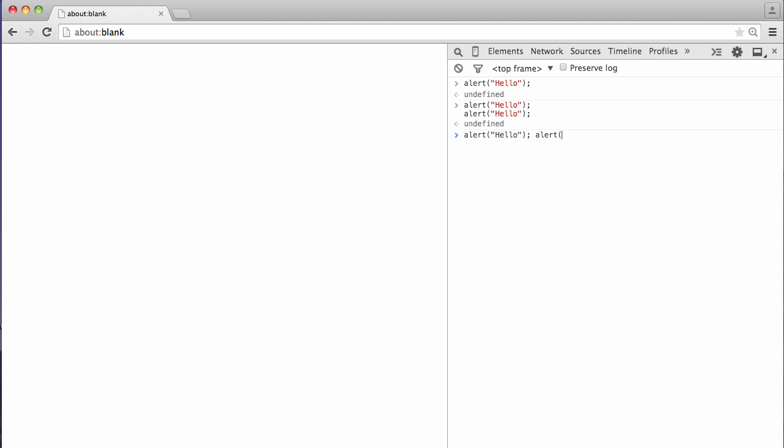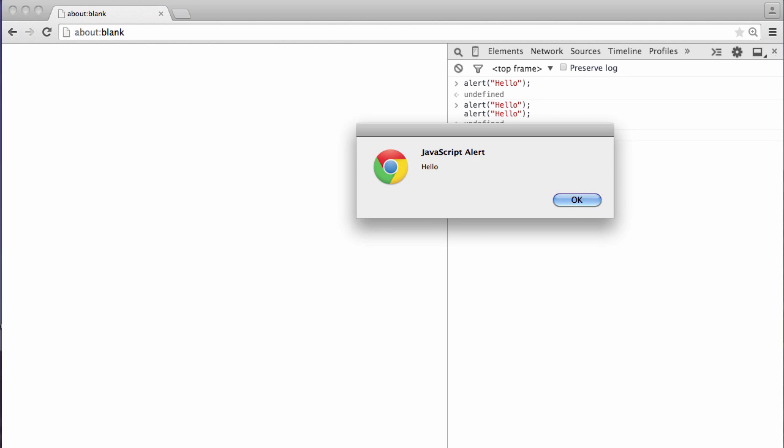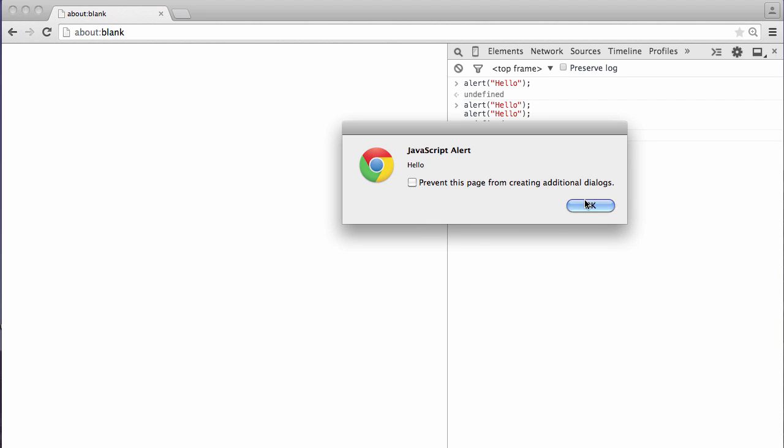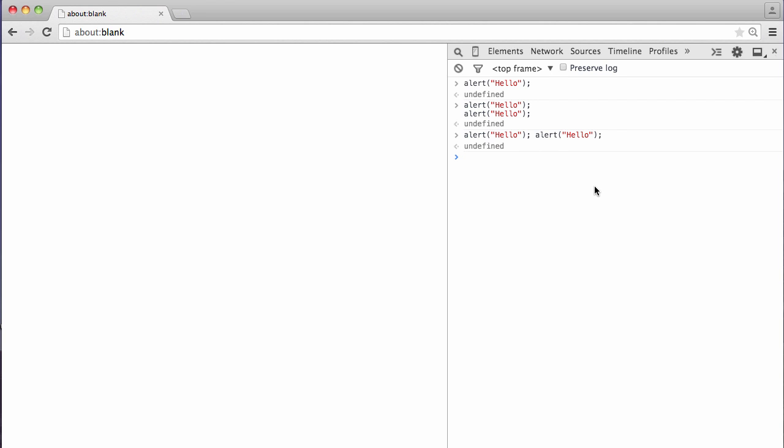you could actually write it without a line break, because white space in JavaScript actually doesn't matter. It matters for the reader. I mean, it's much easier to read when you start new commands on new lines, but as far as JavaScript is concerned, it's fine. It will still run it.